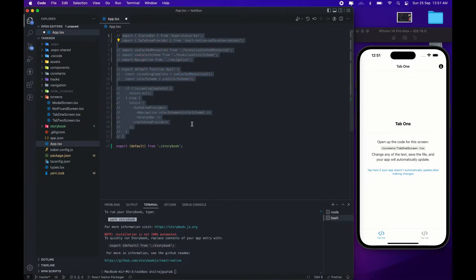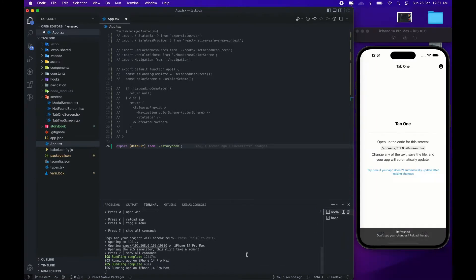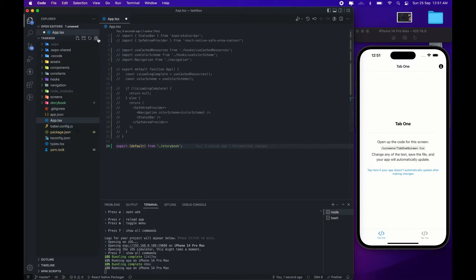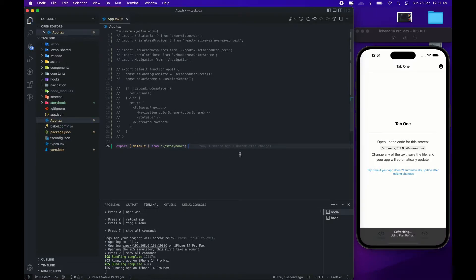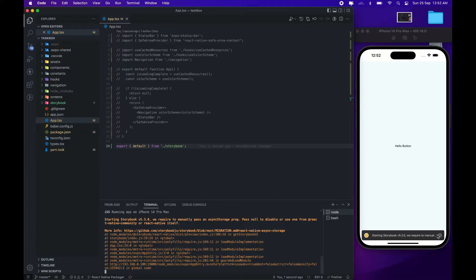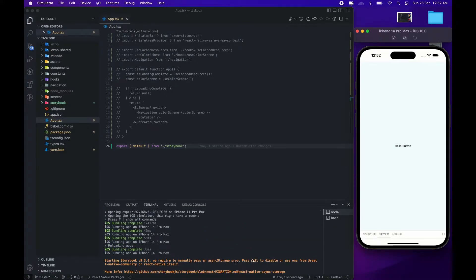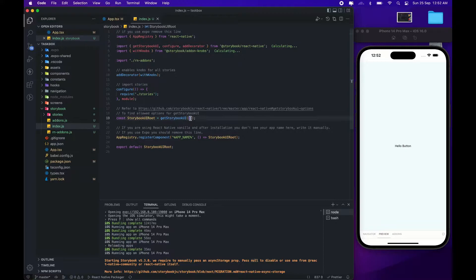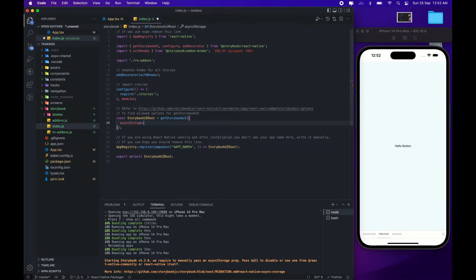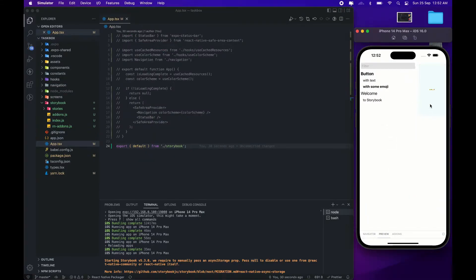Now we need to paste this code into app.js. I'll run it and refresh the app. It's working now, though it has some warnings. We'll fix those by passing null for async storage — if you're not using it, you pass null. We'll go to the index file and add async storage as null, so it won't show the warning message anymore.